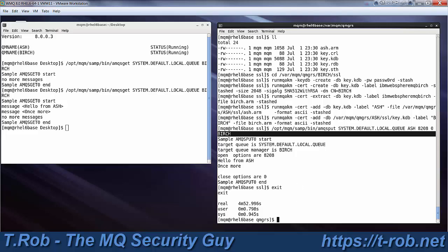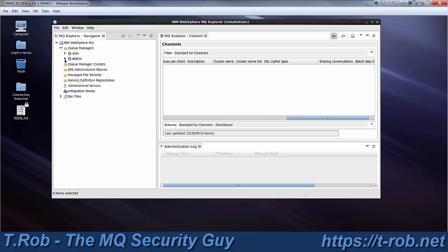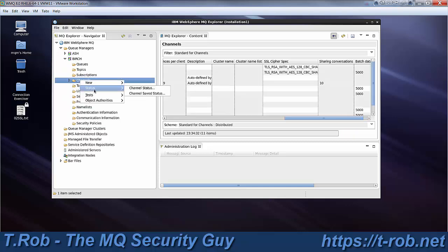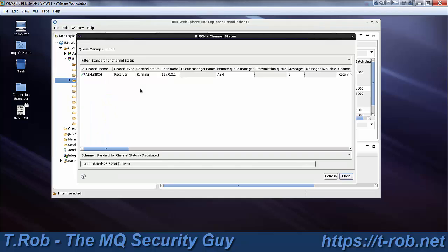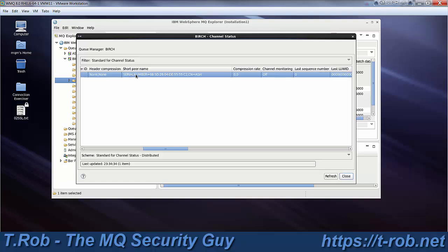And if we go over to the other workspace, and we can pull up the queue managers, we went from ash to birch, so my receiver channel should be running here. There it is. And if I scroll over, there is the distinguished name and serial number from the certificate that we used. So you can tell that we are, in fact, using mutually authenticated SSL for this.